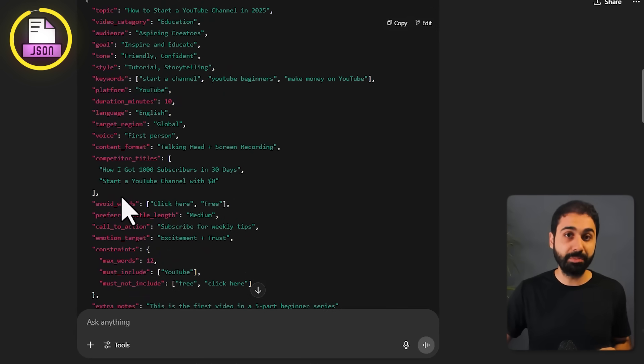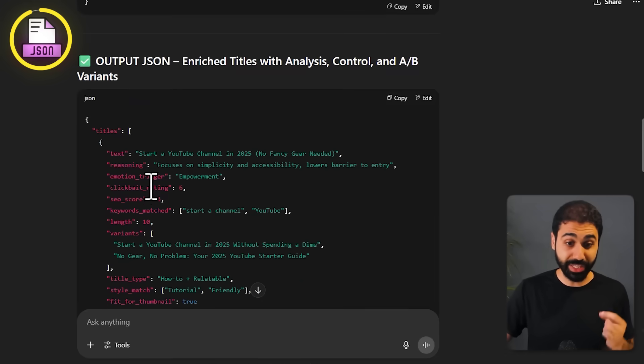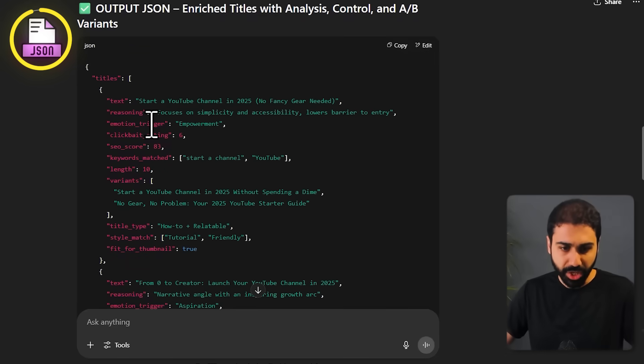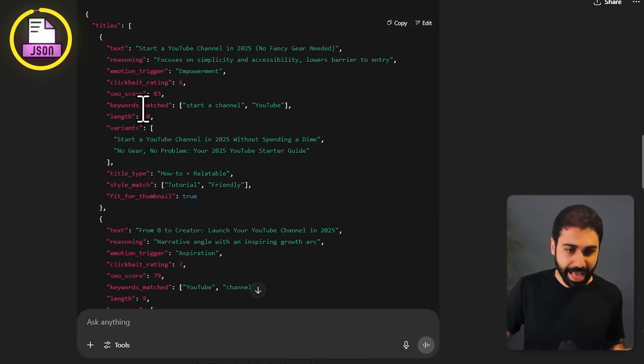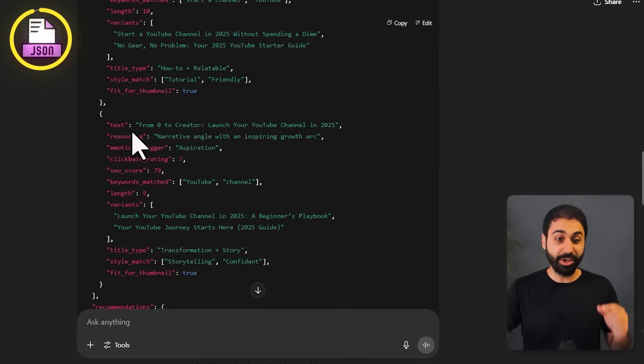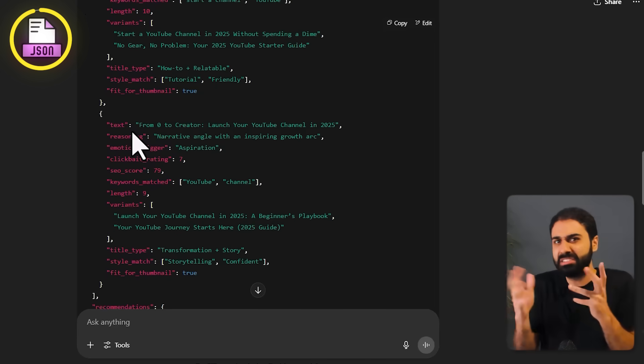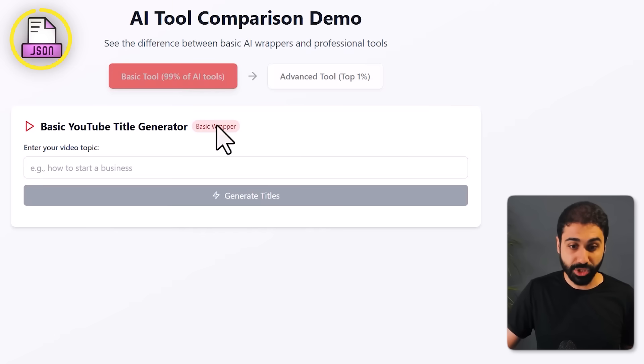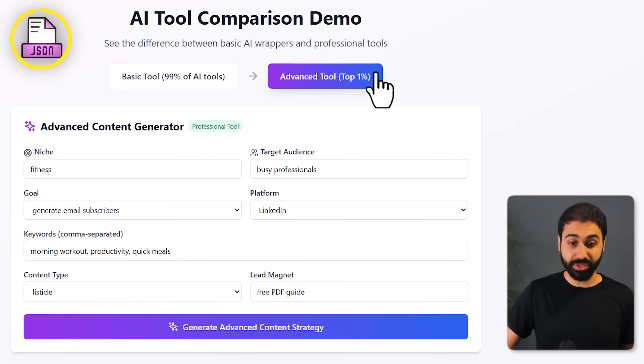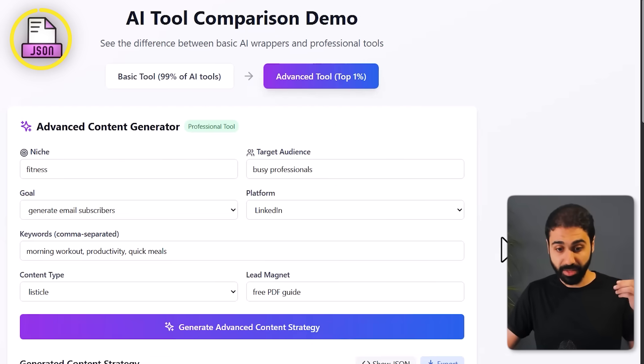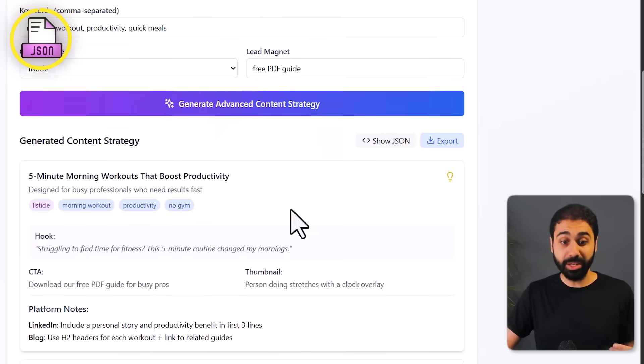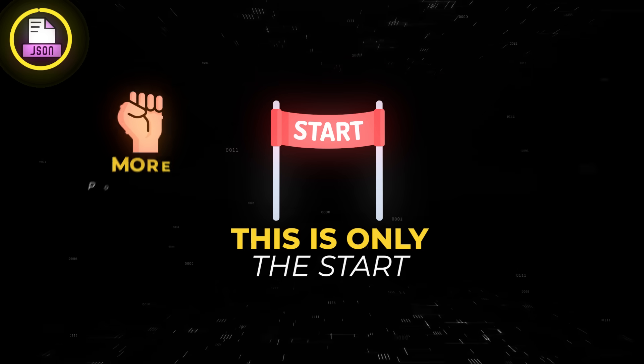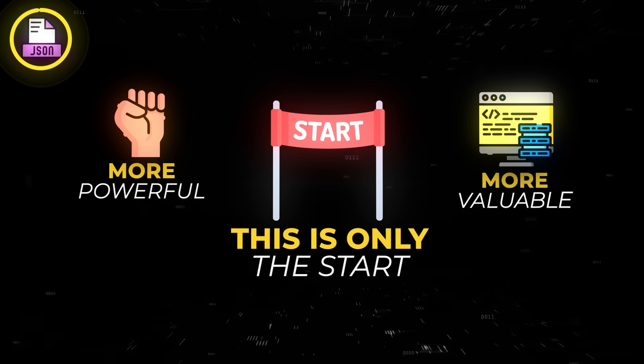And for the output, you can see now we have reasoning, we have emotion trigger, we have keywords match, the length, a lot of things also you never thought about when generating titles for a YouTube video. So we go from this basic tool to this advanced tool with a lot of inputs and more valuable output.